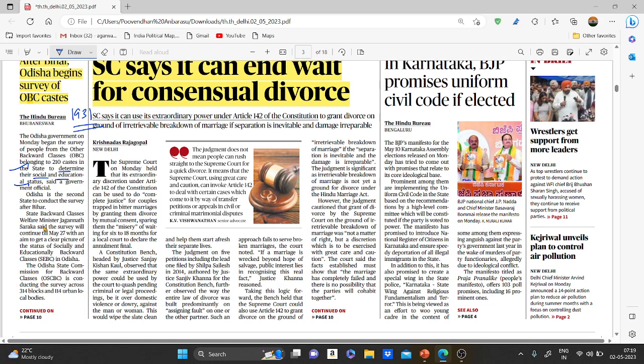The SECC was meant to evaluate economic status, allowing central and state authorities to come up with a range of indicators of deprivation — combinations of which could be used by each authority. At a broader level, the Socio-Economic and Caste Census helps in mapping inequalities and in doing the caste census.